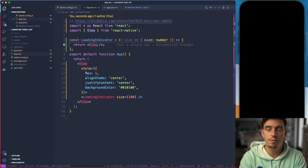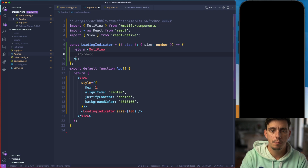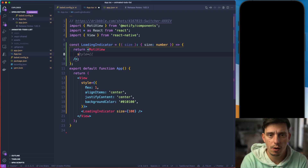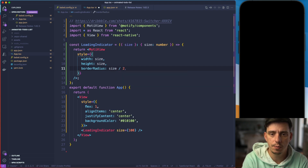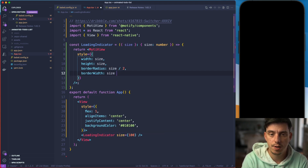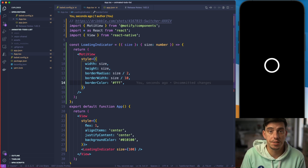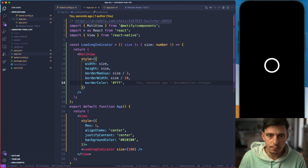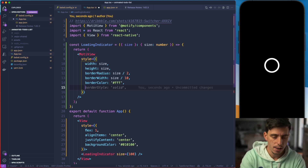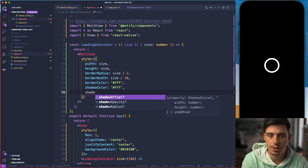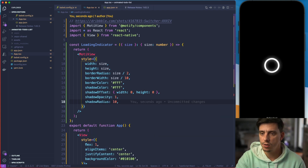I'll start by modifying this view to be a Moti view. I'll import MotiView from Moti and let's start with the UI itself. I'll have a couple of styles: width size, height size, and border radius size divided by two. I'll also apply a border width of size divided by 10 and a border color of white — pretty much this is going to create a circle. I'll also apply a glowing effect by specifying a shadow: shadow color white, shadow offset with 0 height 0, shadow opacity of 1, and shadow radius of 10.